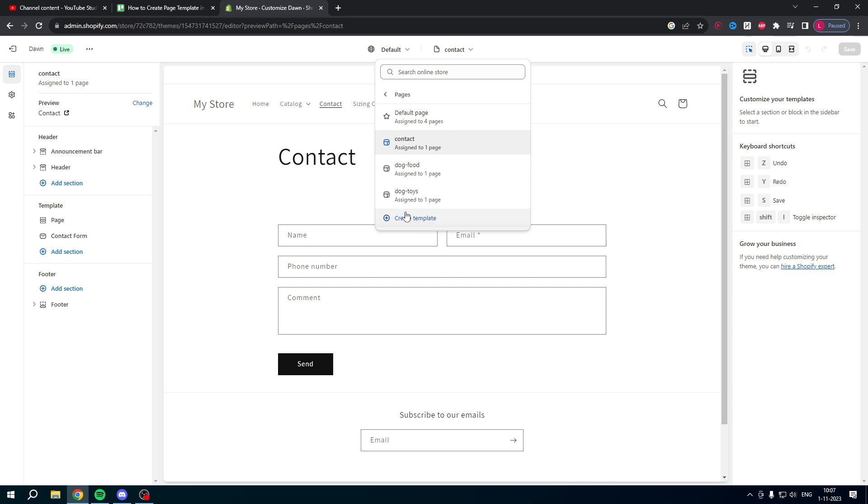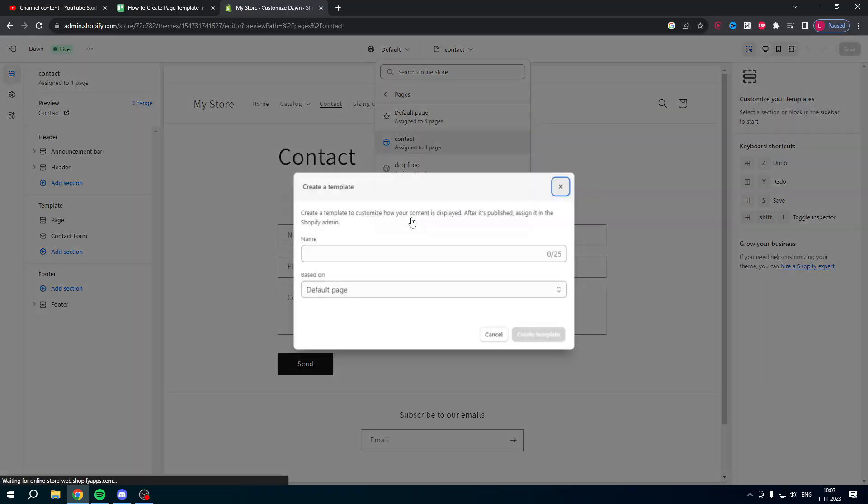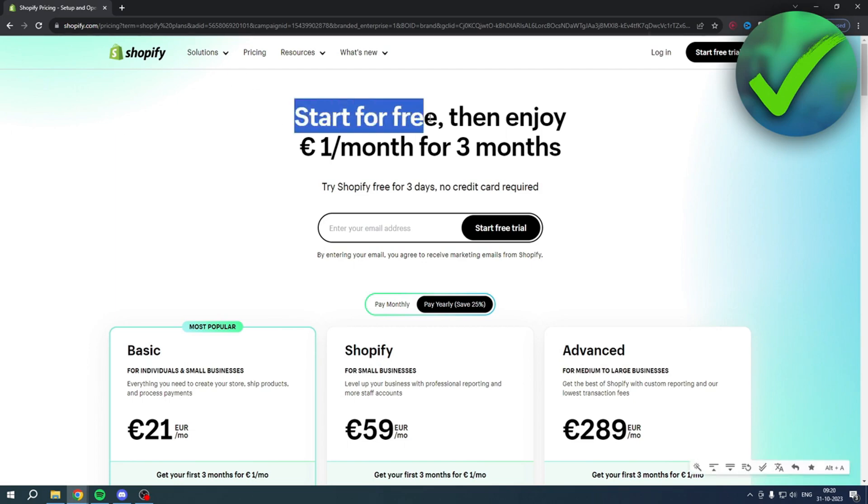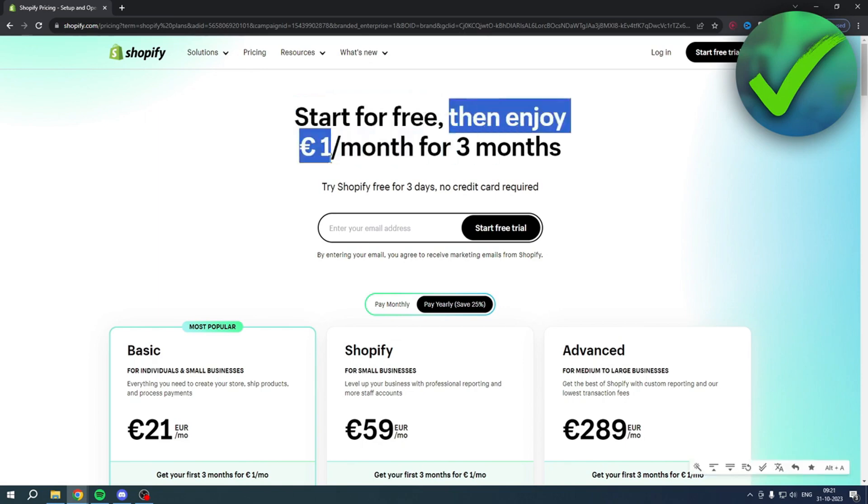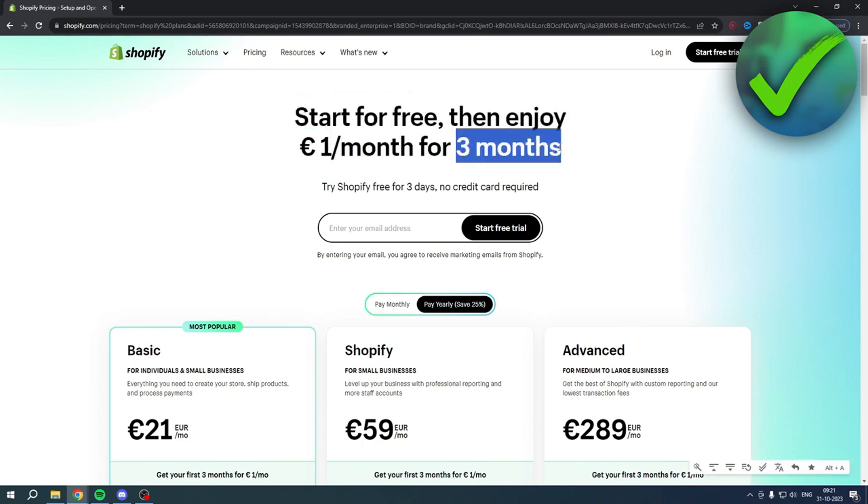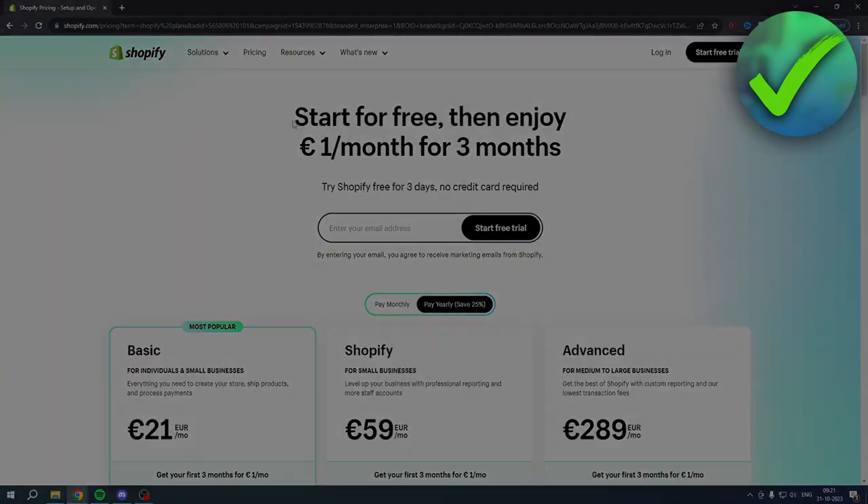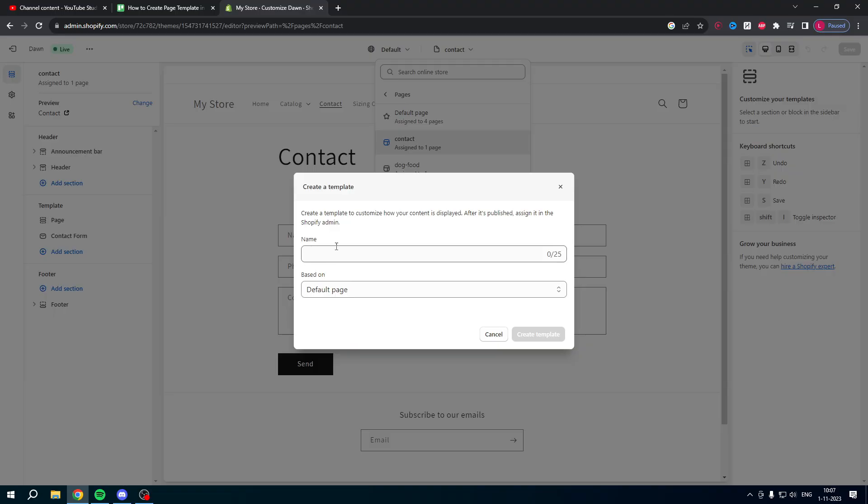So once you click on create template, and by the way if you are interested in using Shopify then make sure to click the link in the description or the pinned comments under this video to start for free and then enjoy one euro per month for three months. So if you are interested in using Shopify then make sure to grab the link in the description and try this out for yourself, so good luck with that.